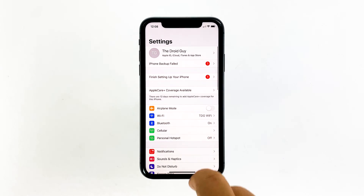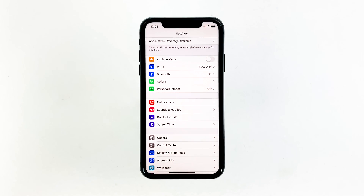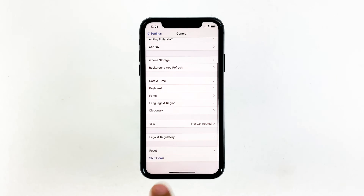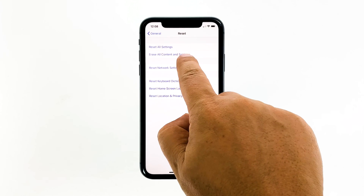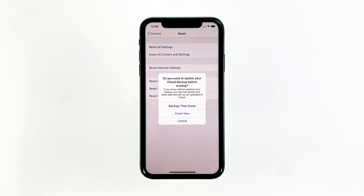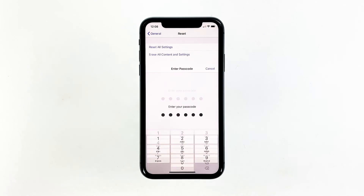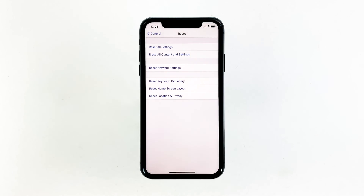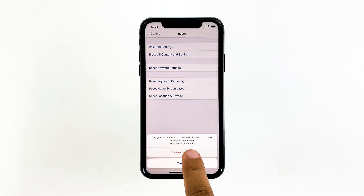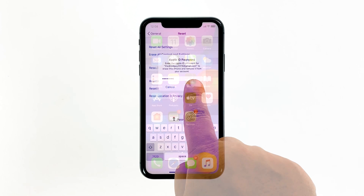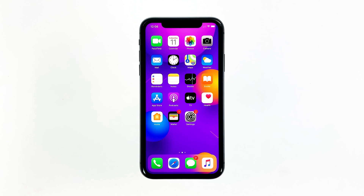From the home screen, tap Settings. Find and tap General. Scroll down to the bottom of the screen, and then touch Reset. Tap Erase All Contents and Settings. Tap Erase Now. If prompted, enter your security lock. Tap Erase iPhone at the bottom of the screen, and then tap Erase iPhone again to proceed. Now enter your Apple ID password, and then tap Erase to proceed with the reset. Wait until your iPhone has finished the reset, and then set it up as a new device.